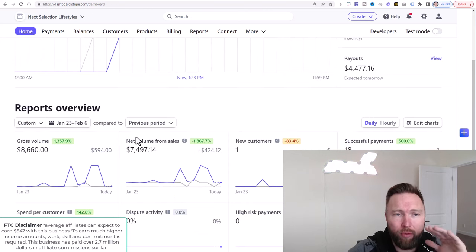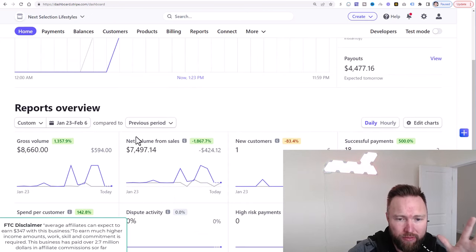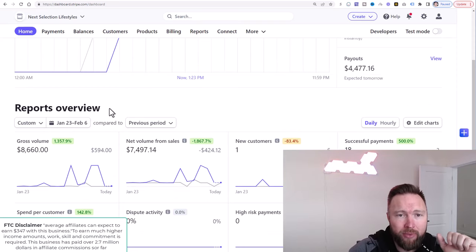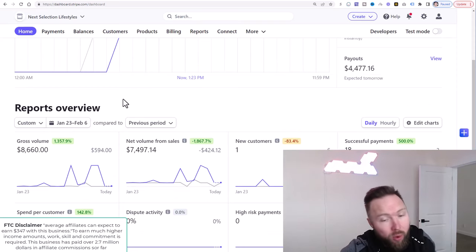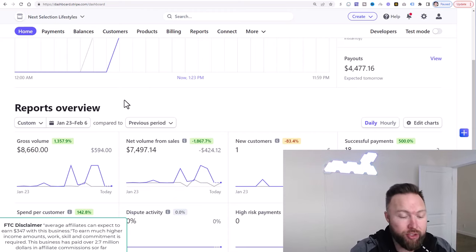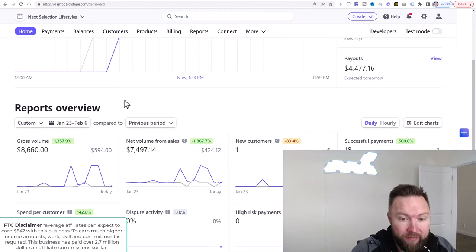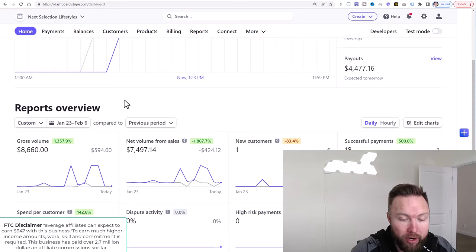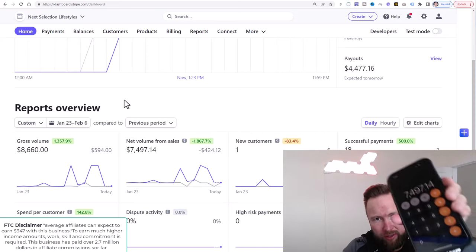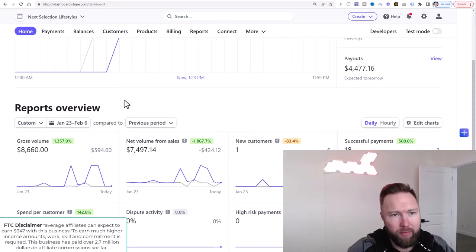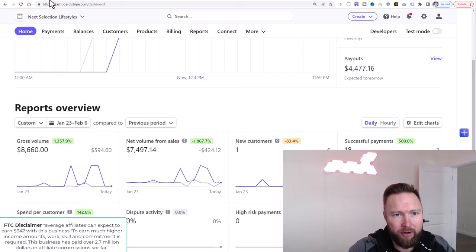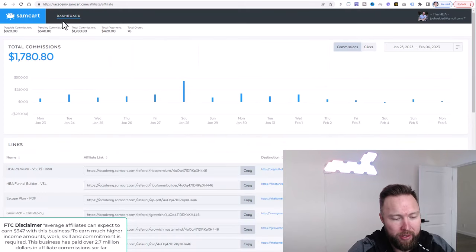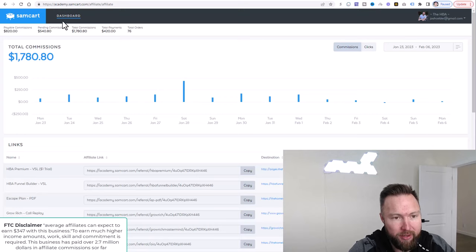We've got multiple income streams that we're working with here that you're going to be able to plug into. The first income stream is E1U Life. In this income stream, we've generated over $7,000, so $7,497.14. I'm just putting this all into my iPhone here. We're going to add up all these income streams. The next income stream is HBA, Home Business Academy. That is $1,780.